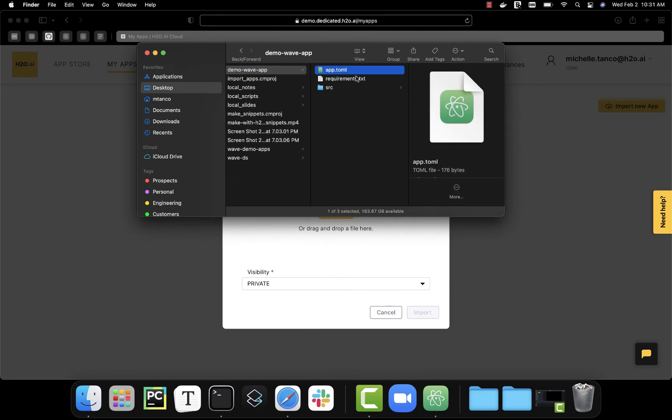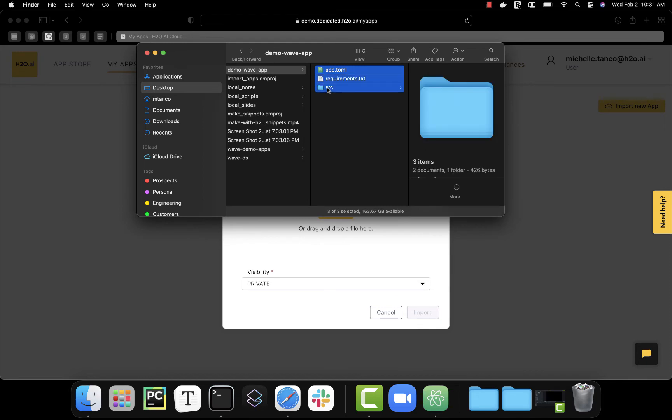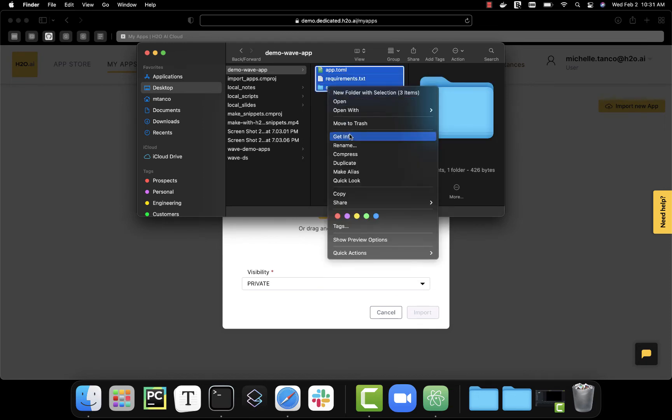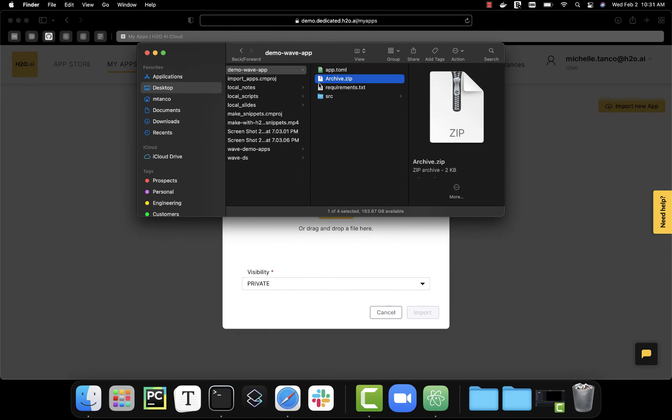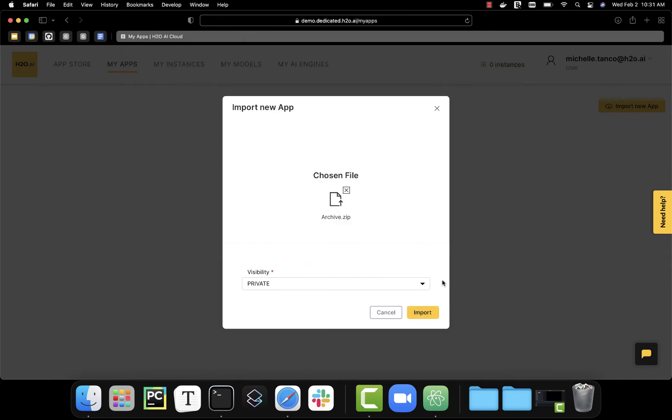The name of this folder doesn't matter. Everything will be looking at this toml file, so we can now drag and drop this to the UI.